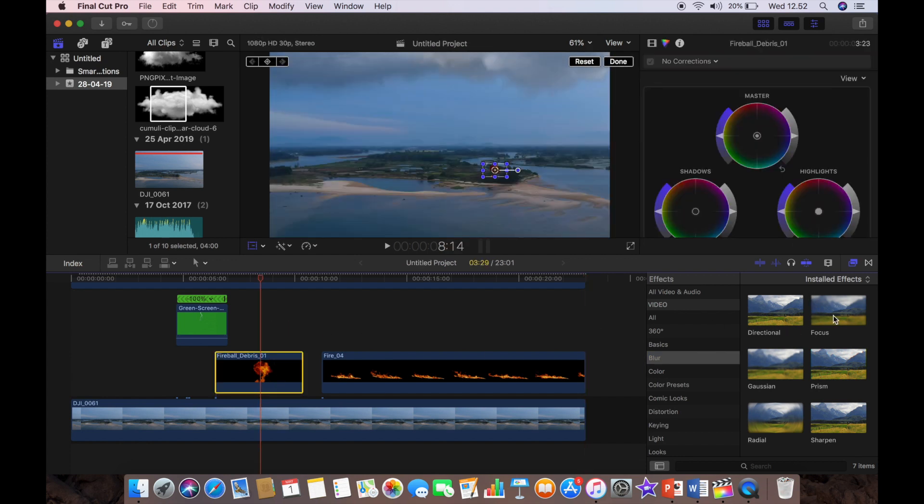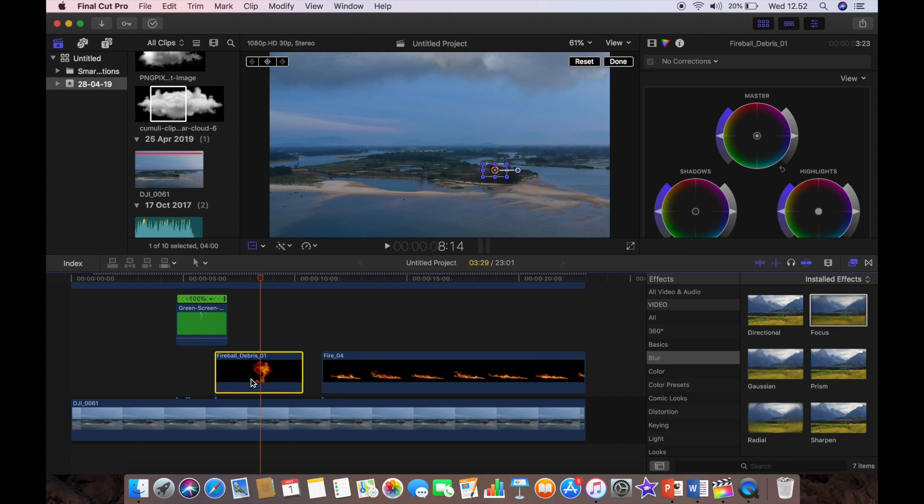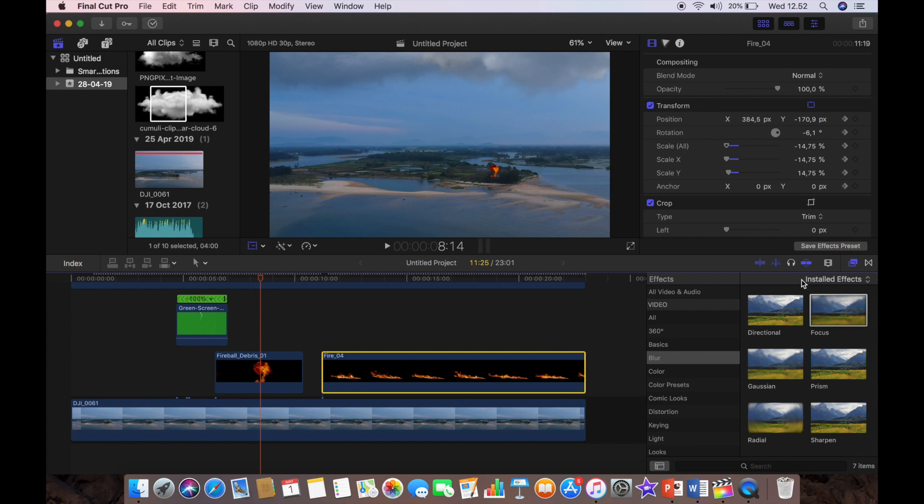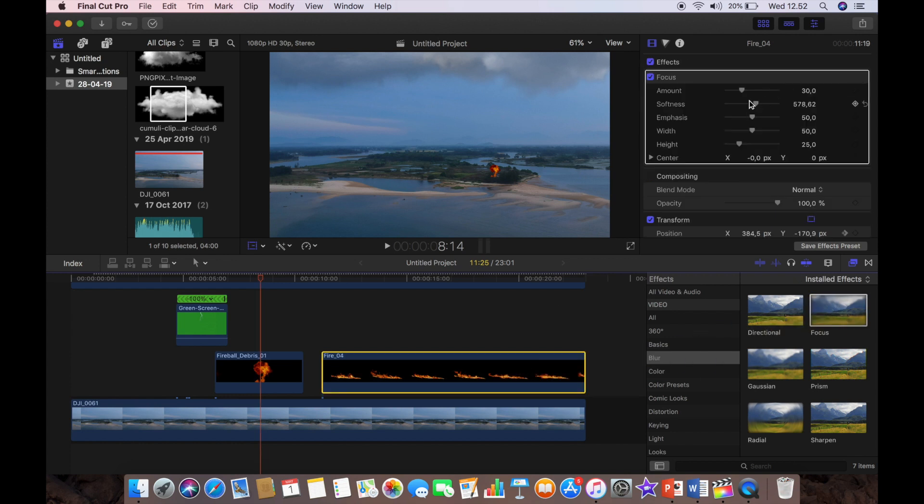So now we're just going to add a little bit of blur to both the fireball and the fire because they're a little bright, a little sharp. So we just want to add a little bit of focus blur and we're going to adjust the amount of blur that you have and just bring it down until you're happy that it looks okay.